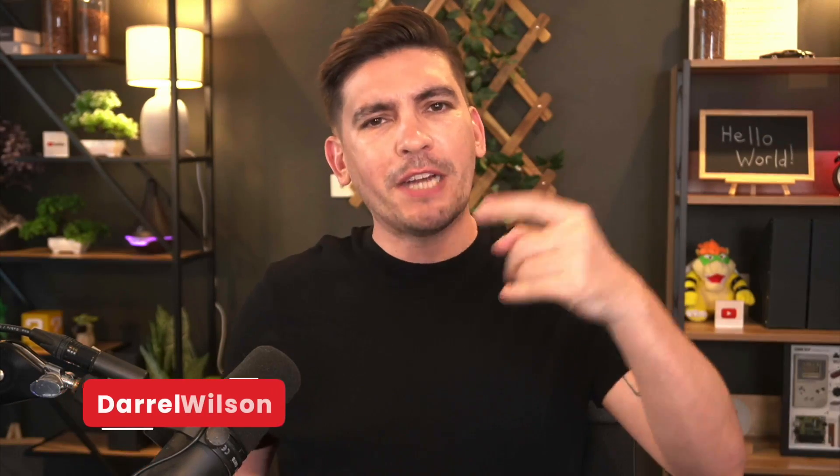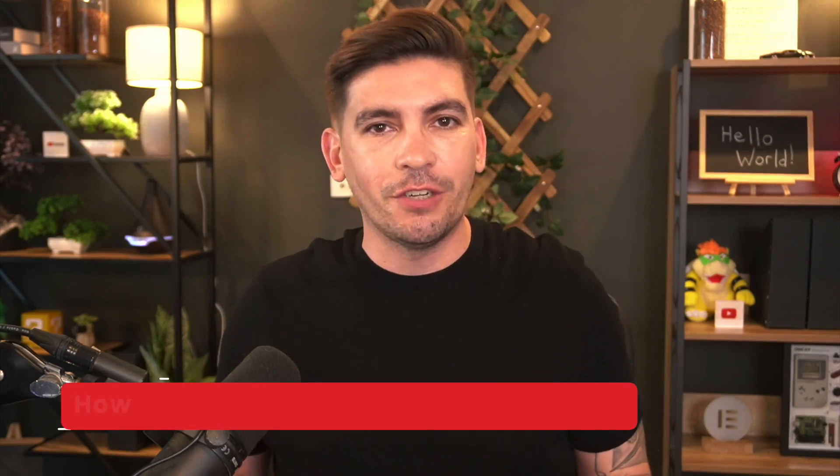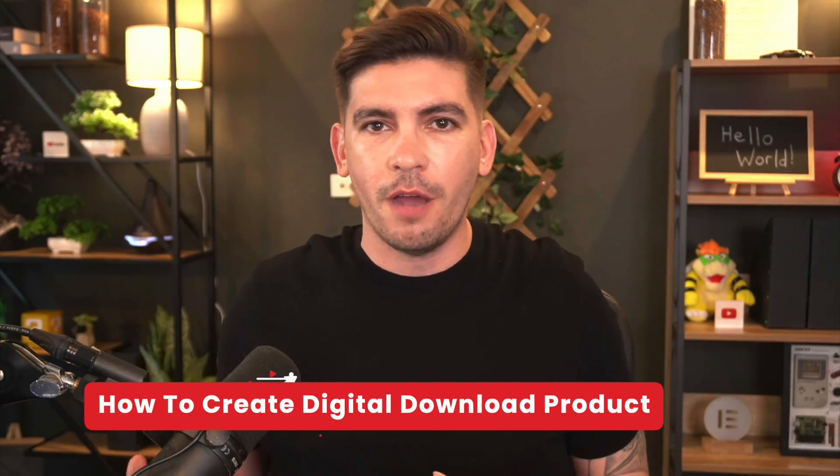What is up party people and welcome back to the WooCommerce series. My name is Daryl Wilson. Today in this video, I'll be showing you guys how to create a digital downloadable product.